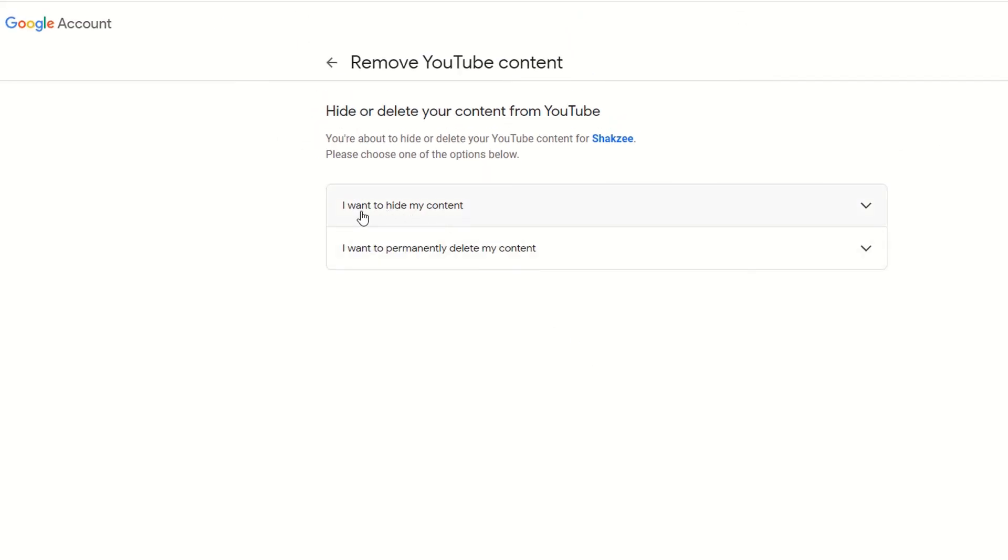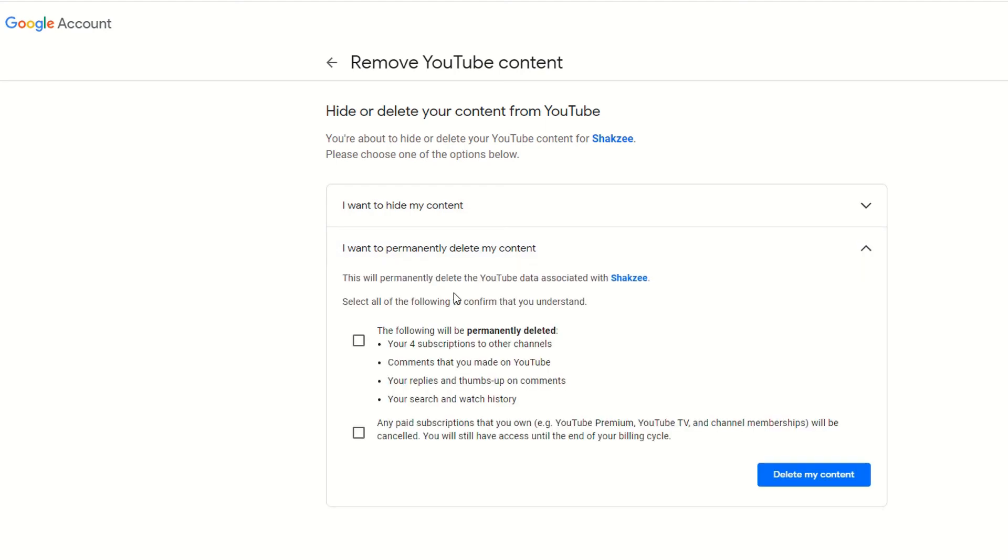As you can see, it's saying I want to hide my content or I want to permanently delete the content. So here, the following will permanently delete your subscription to other channels.